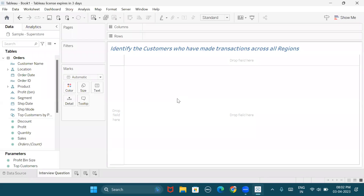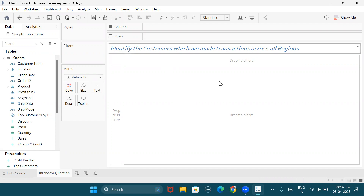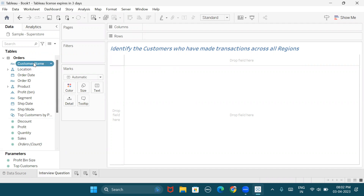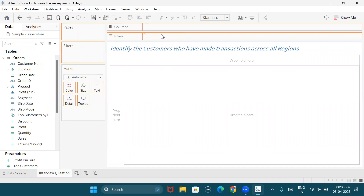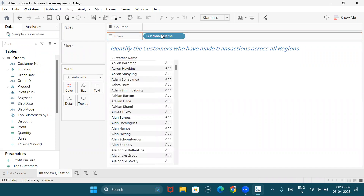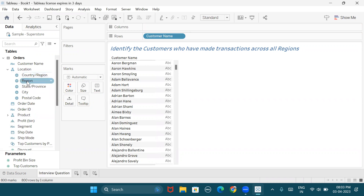Let us look at one scenario-based interview question. The question is to identify the customers who made transactions across all regions. Here is the complete list of customers in the superstore — if you look at the bottom left corner, there are 800 of them, and each of them have performed transactions with the business.